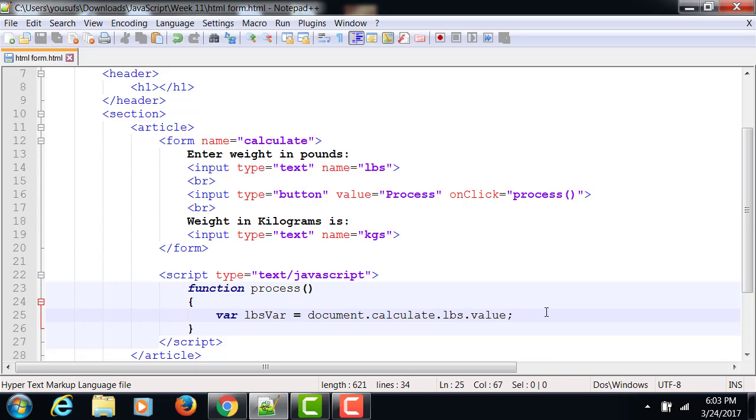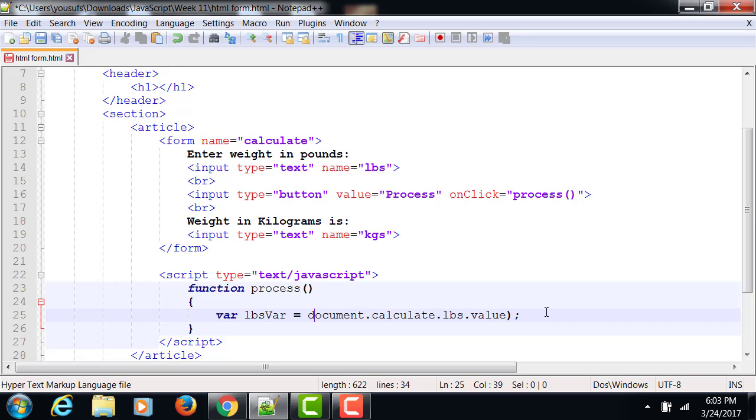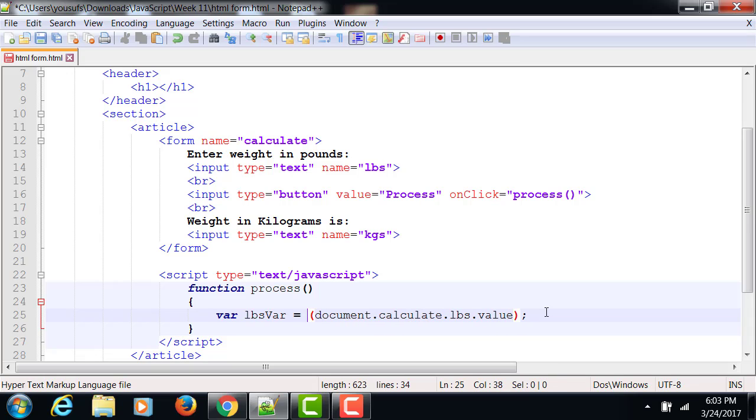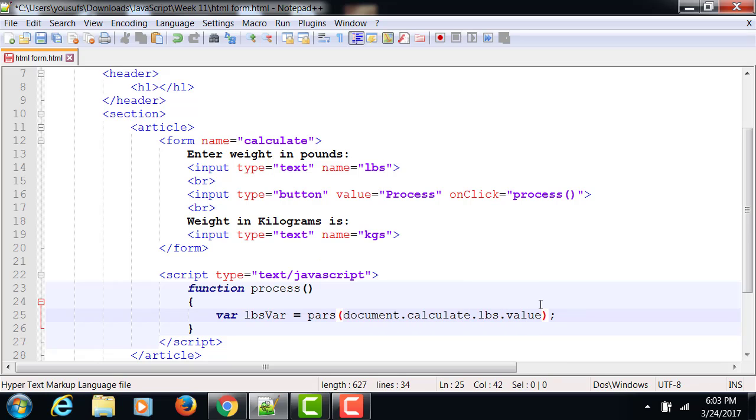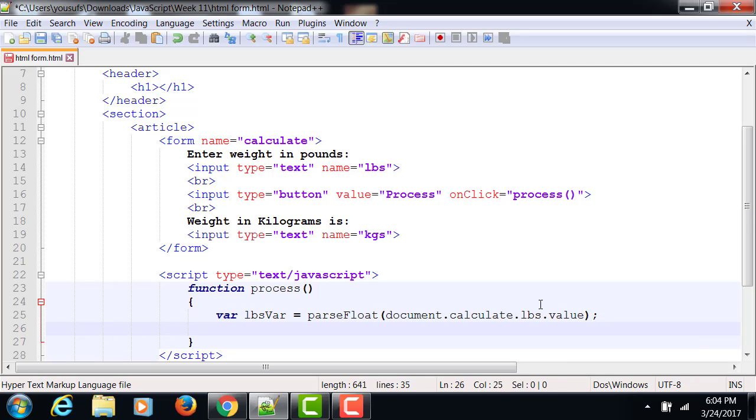So form name dot the object name dot the property. So now the value comes over. What is the default data type of the value that comes? It is always string, just like it's in VB. So now you need to convert it and we use JavaScript parseInt or parseFloat, however you want to deal with it. If you want decimal places, then you use parseFloat.